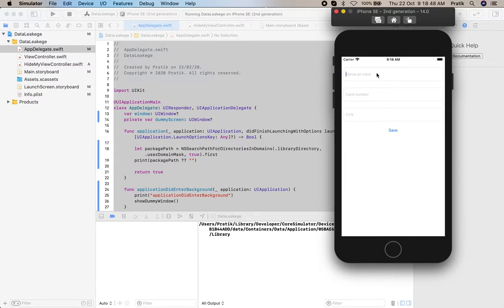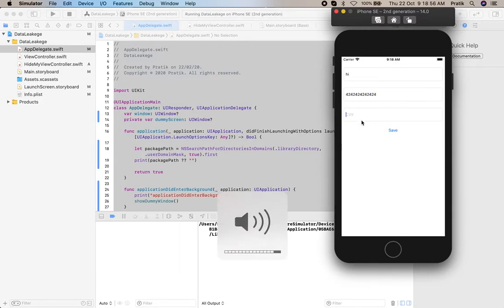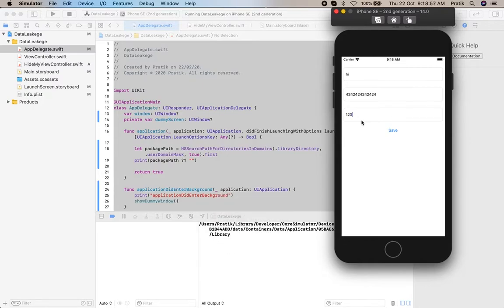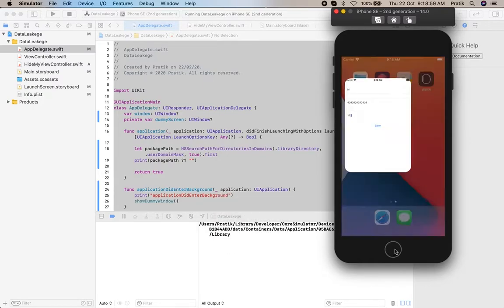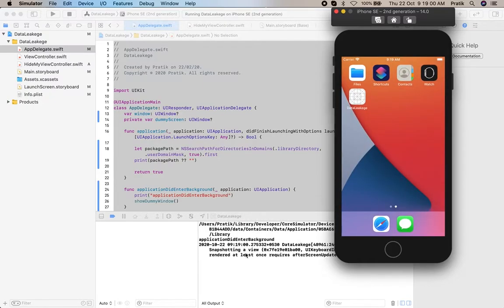Now again enter some information. Now click on the home button.